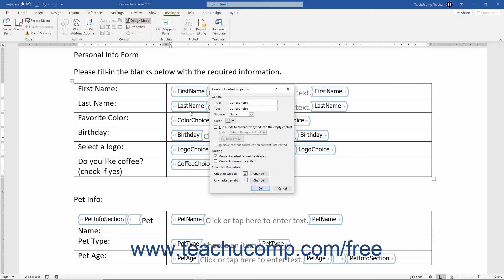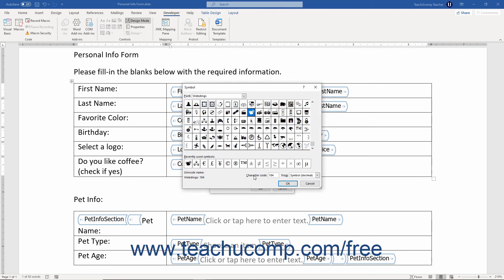If you have a Checkbox Content Control selected, additional properties appear in the Checkbox Properties section of the Content Control Properties dialog box. Here you can click the Change button next to the checked symbol or unchecked symbol to open the Symbols dialog box and select a new checked or unchecked symbol to use. If you select a new symbol for either setting, click OK to apply it.